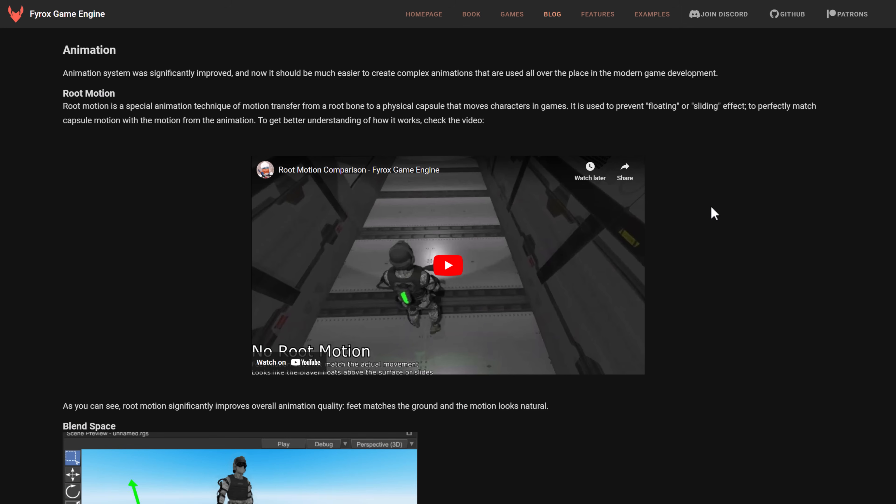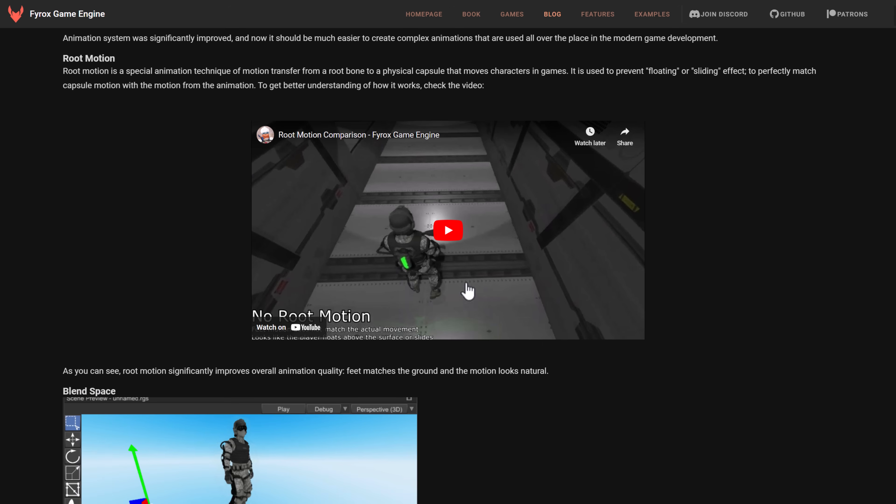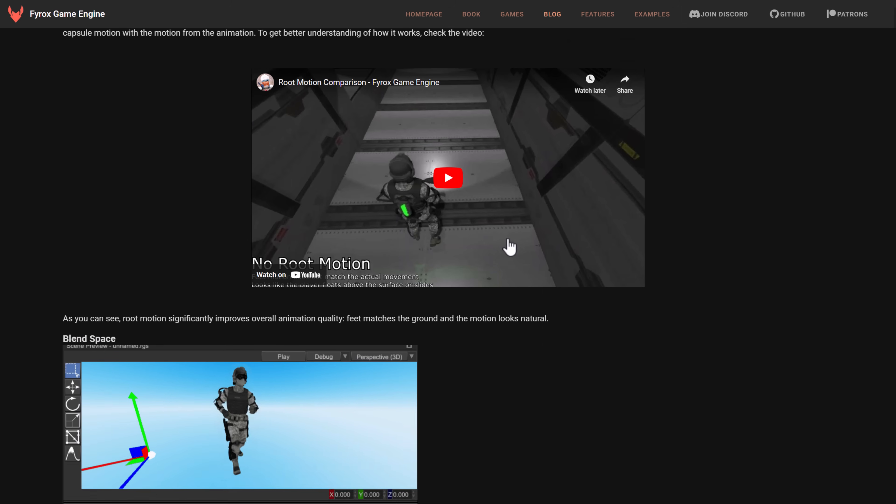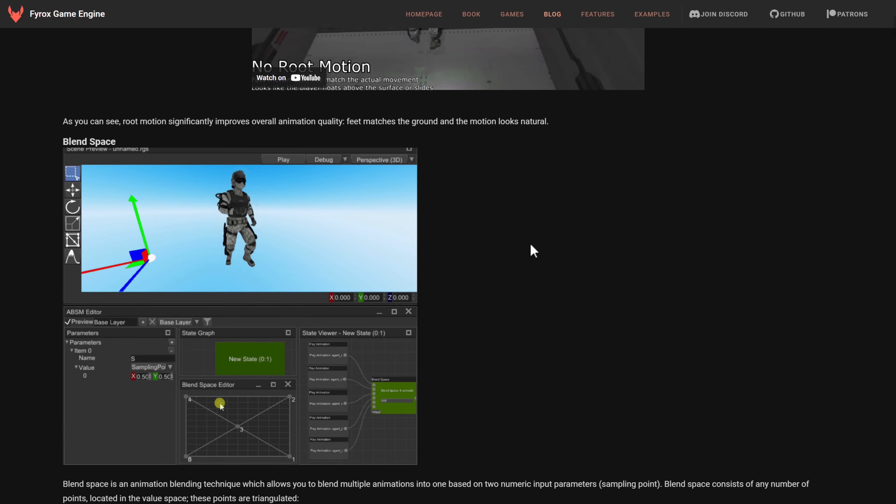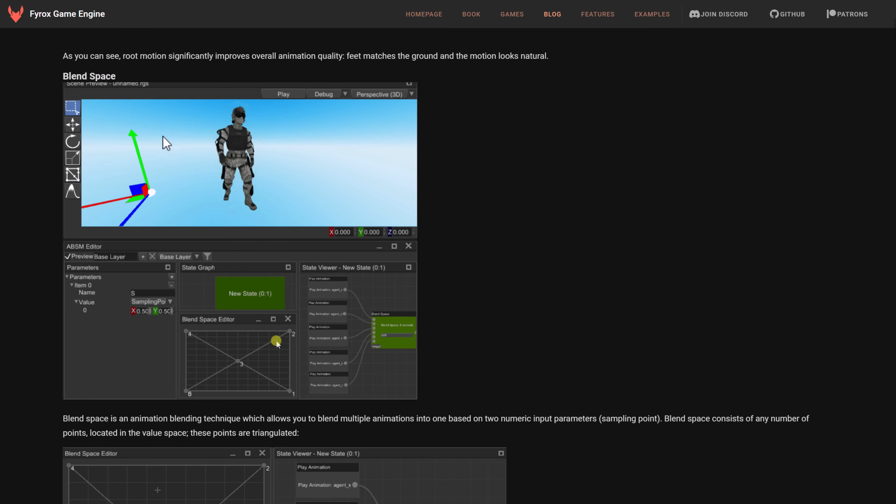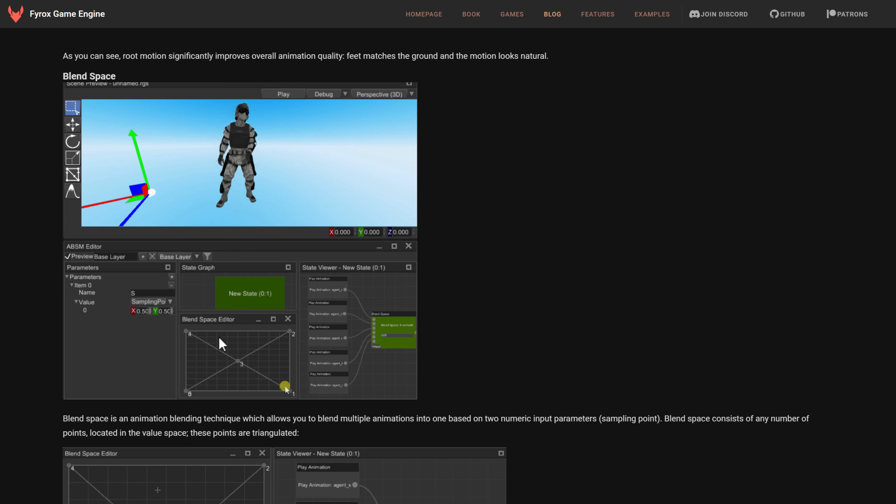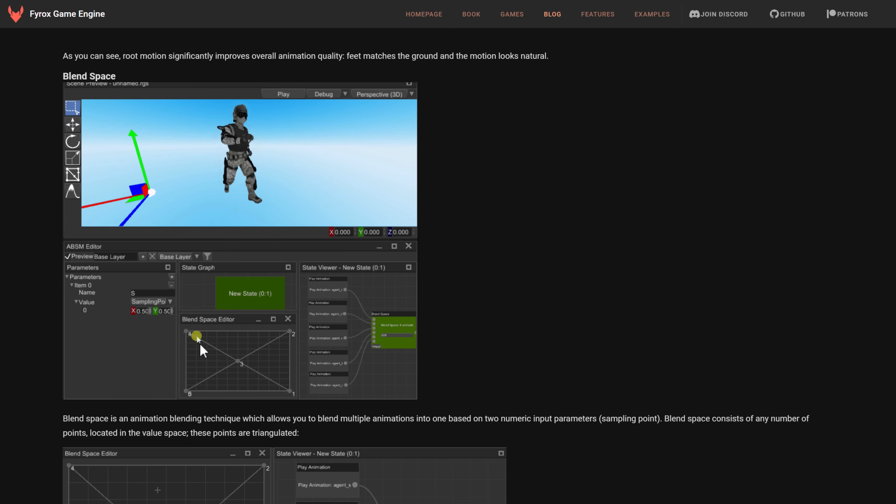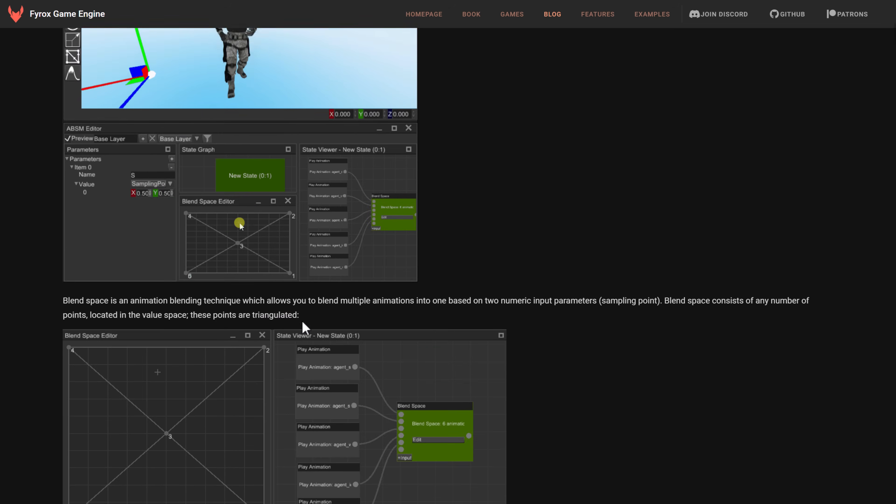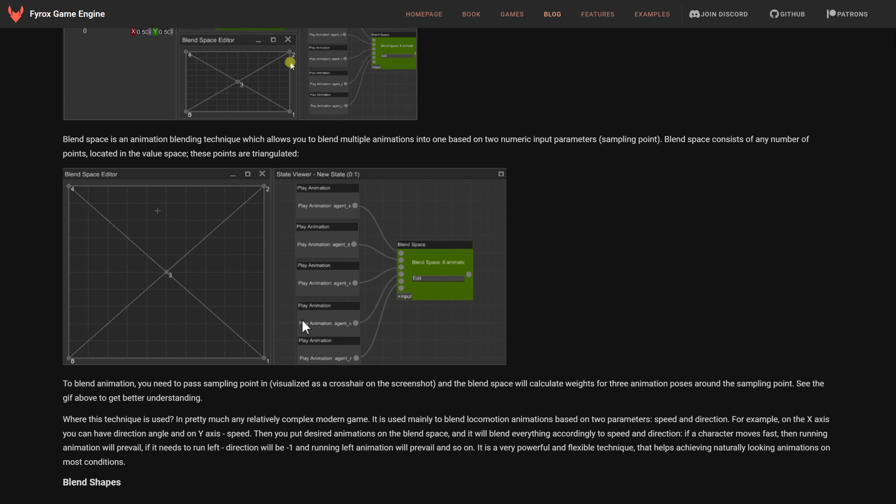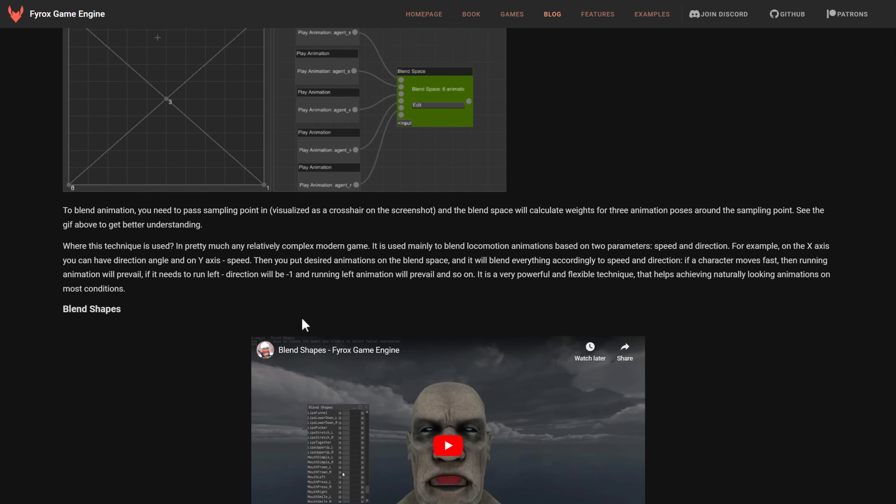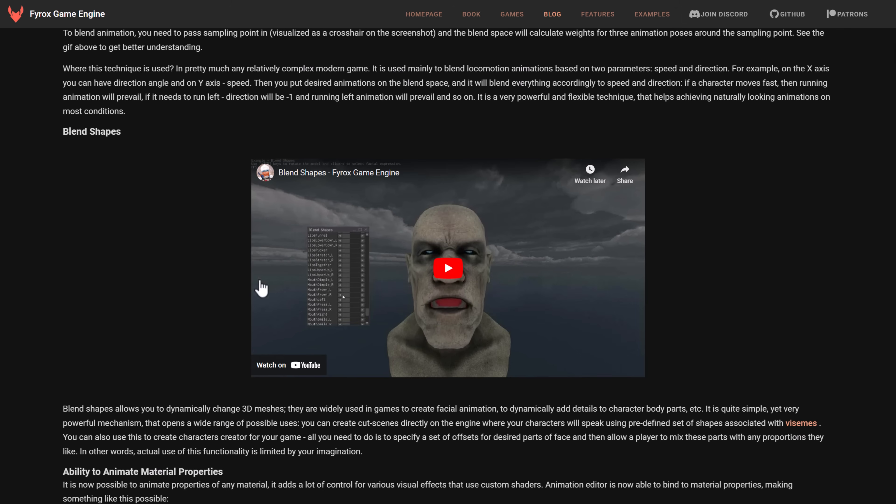there was a lot here around animation. So there's now support for root motion in animation. There is a video here if you want to learn a little bit more about how that works. There is Blend Space Editor. I can't speak today. Blend Space Editor here. So you can see they're switching between the various different states. The walk, the strafing, and so on. And how you can do that using the editor.